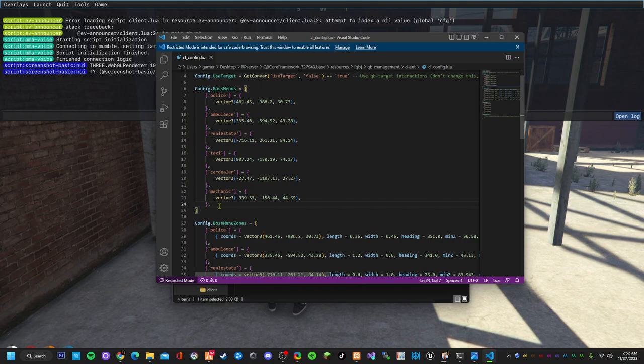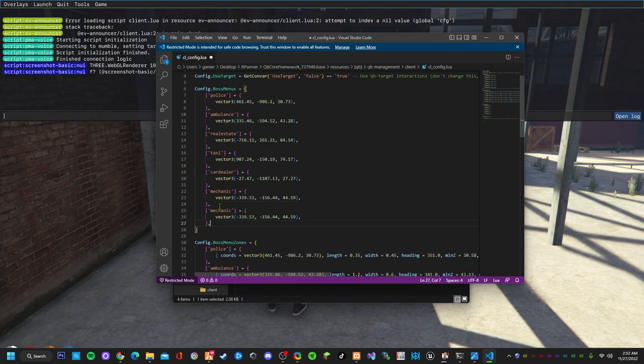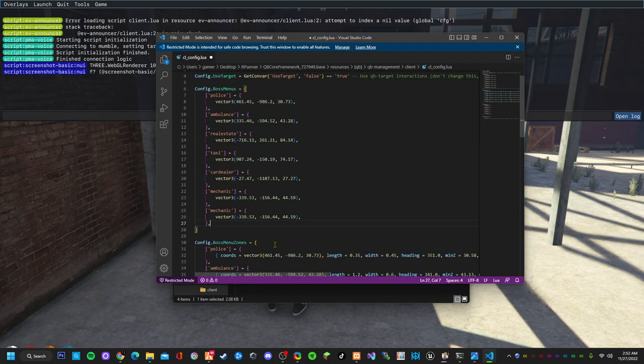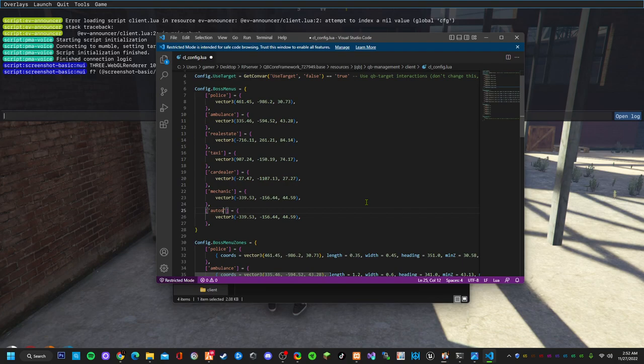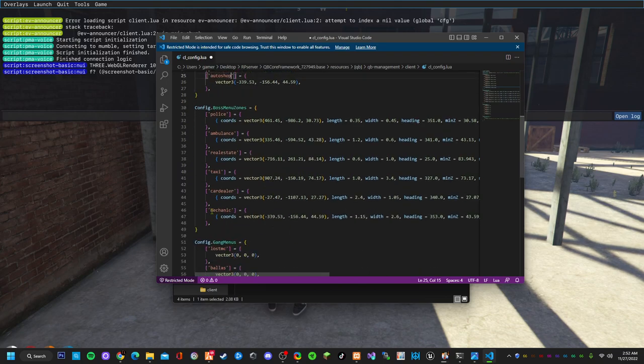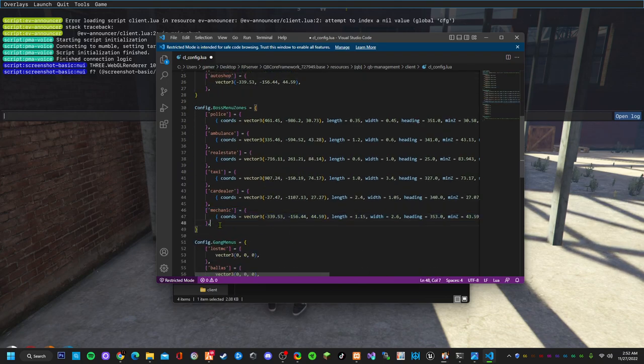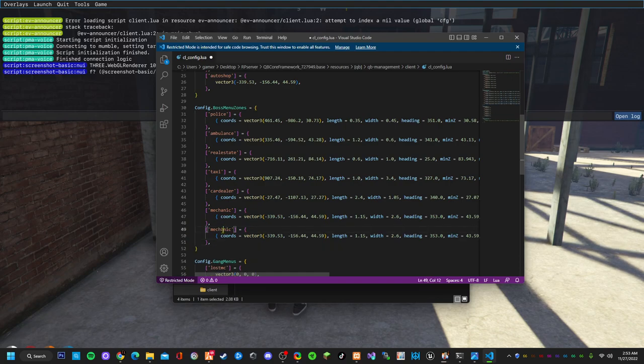Let's take the mechanic one, copy, go right to the last, click enter, paste. We called it auto shop. Now you need to create one right here, call it auto shop.